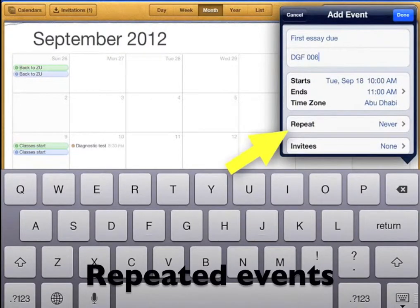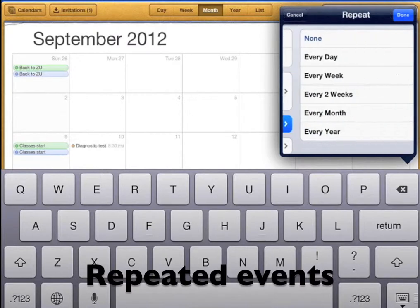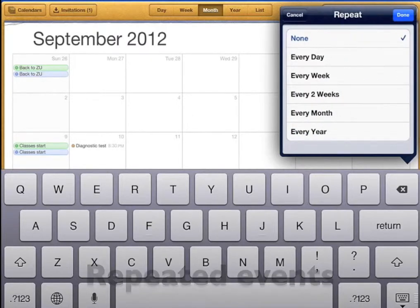If it's an event that happens often you can choose repeat. You can choose it to happen every day, every week, or even every year. This is good for classes, repeated assignments, maybe even birthdays.